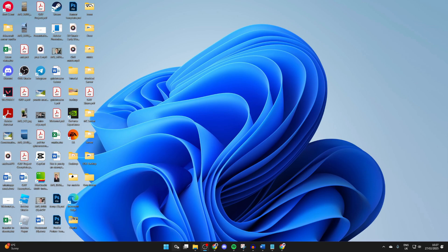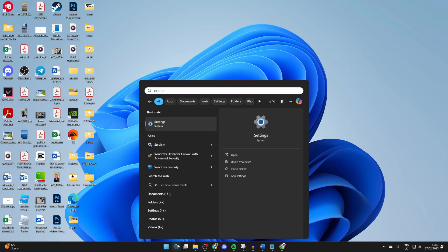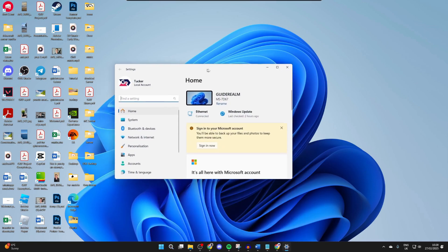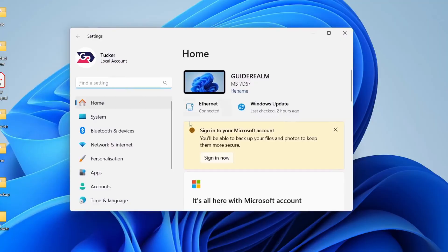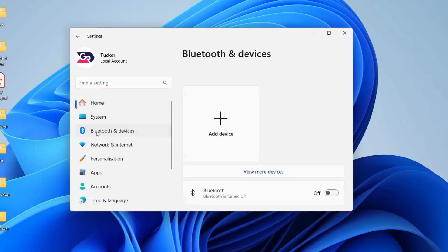To get started, we need to open up our settings. Click search at the bottom and type in settings.